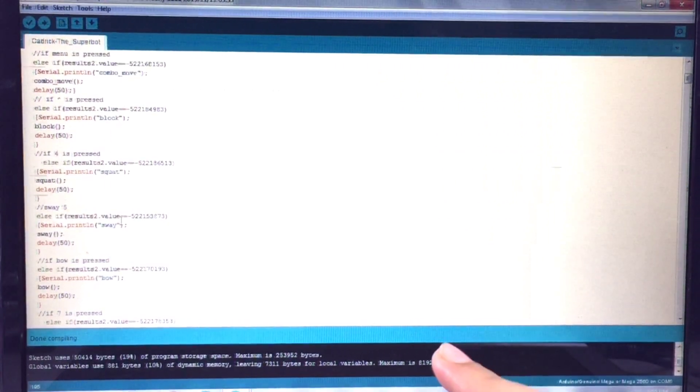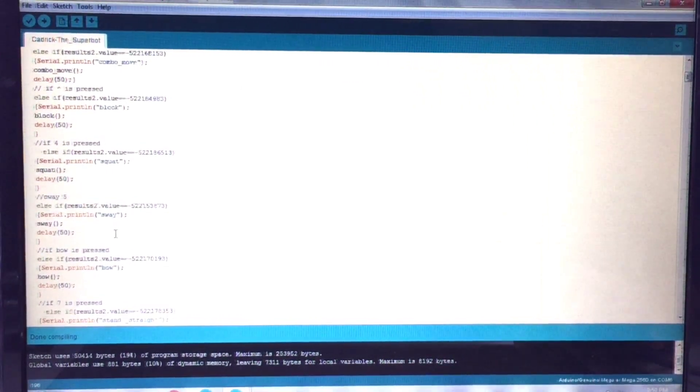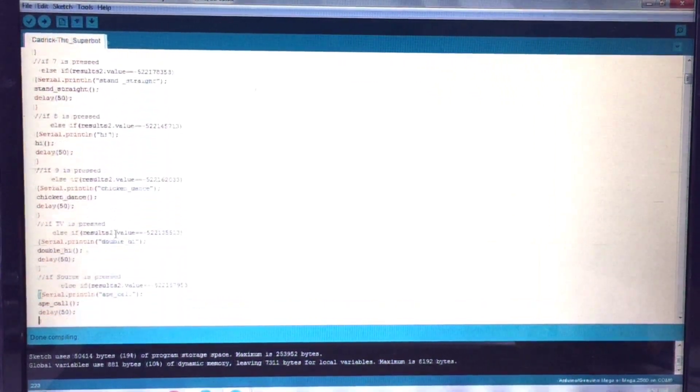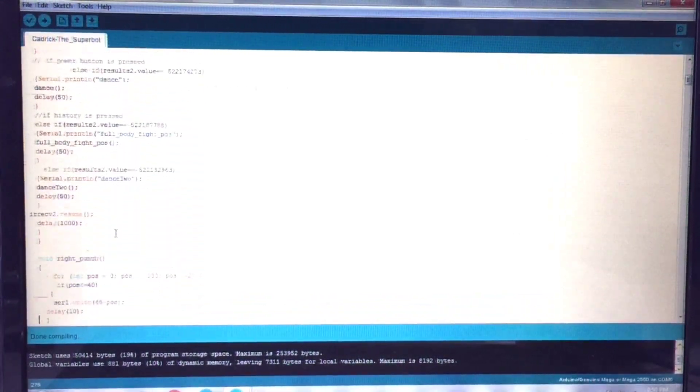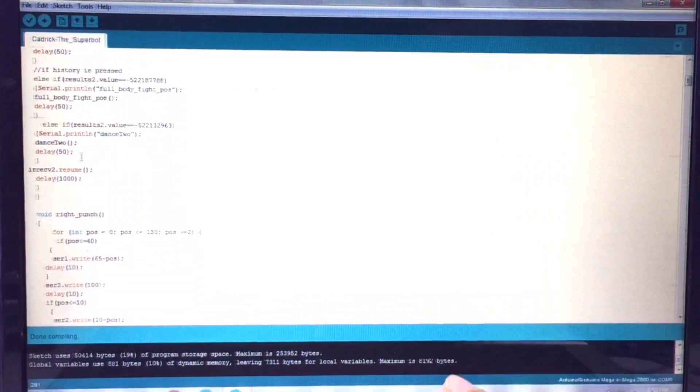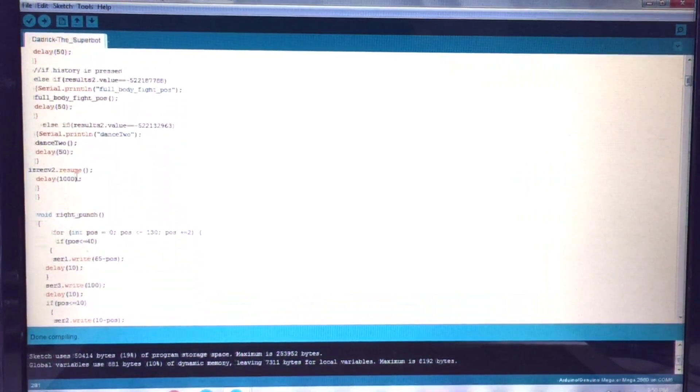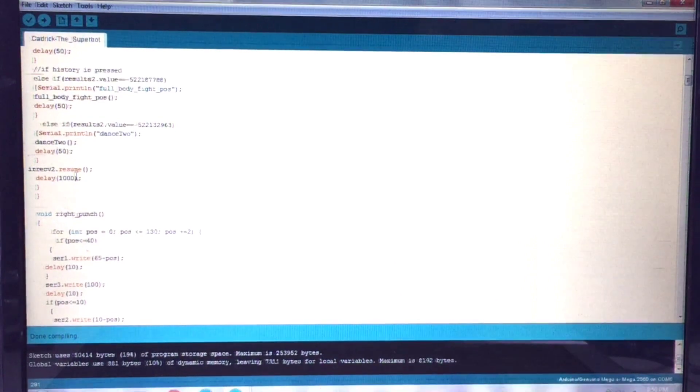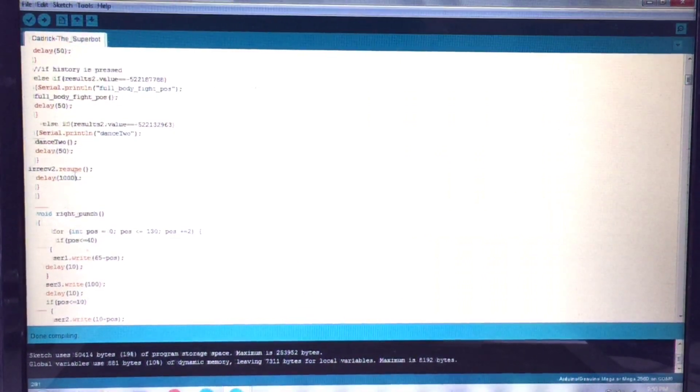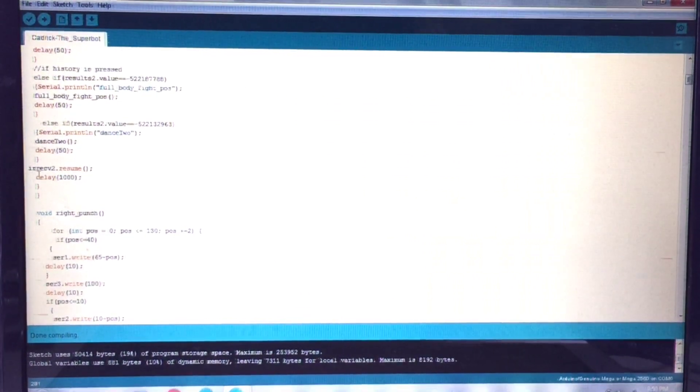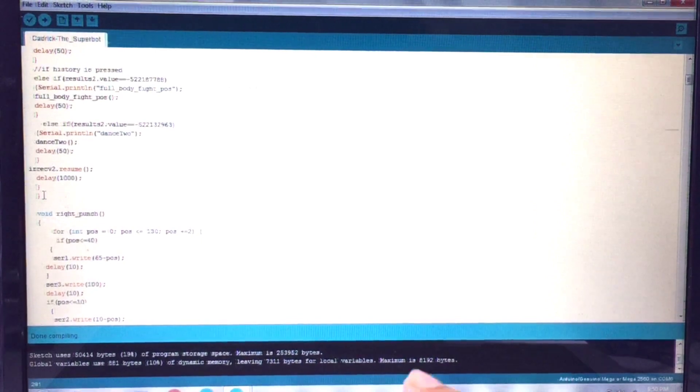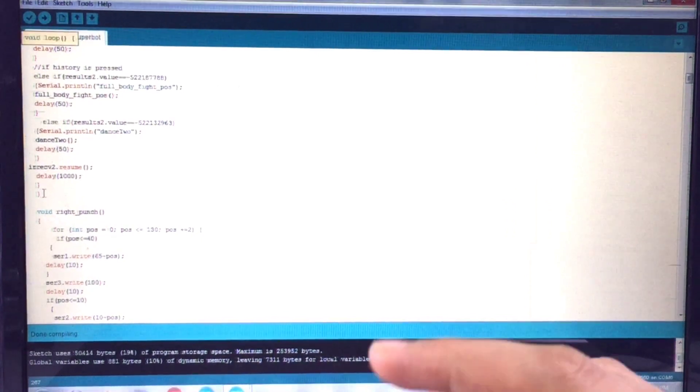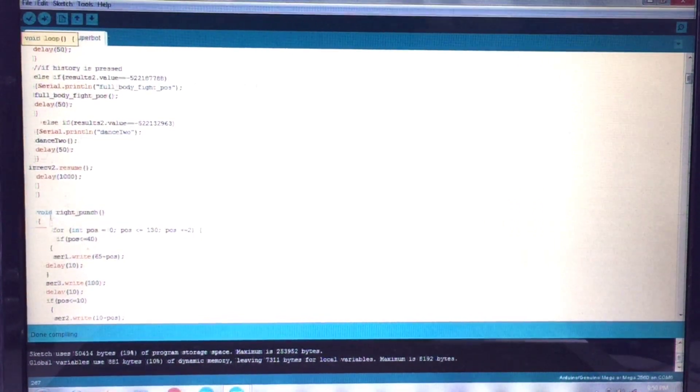Like that I have written similar pieces of code for each of the moves. For example, you have a block, squat, sway, bow, etc. And at the end, you need to resume the IR receiver so that it gets ready for receiving the next value. I have included a delay of a second and here I have closed the void loop.